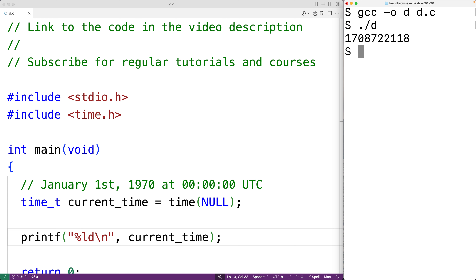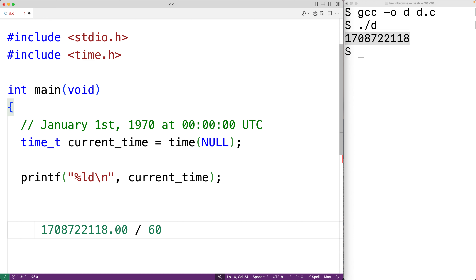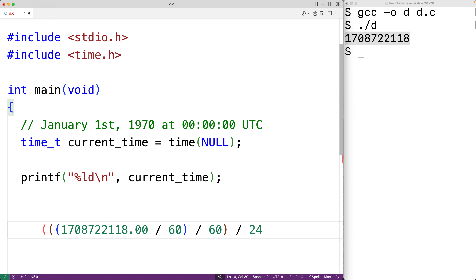Let's do some math here to see if that works out. We'll copy it and paste it, then add .00 to make sure floating point division takes place. We'll divide the number of seconds by 60, which gives us the number of minutes since that epoch. We'll take that and divide by 60, which gives us the number of hours. We'll take that and divide by 24, which gives us the number of days. Then divide by 365, which gives us roughly the number of years since that epoch.